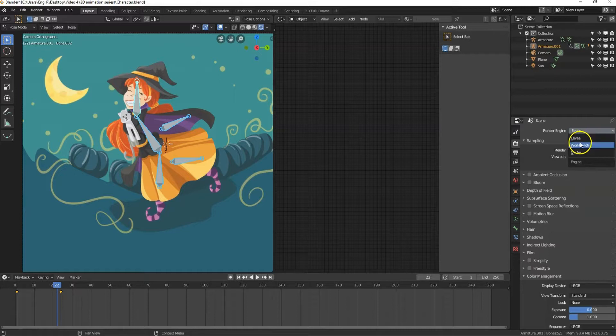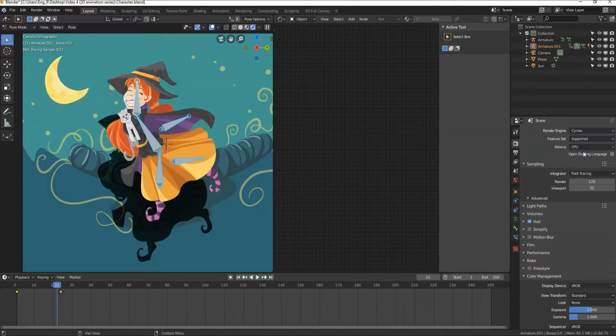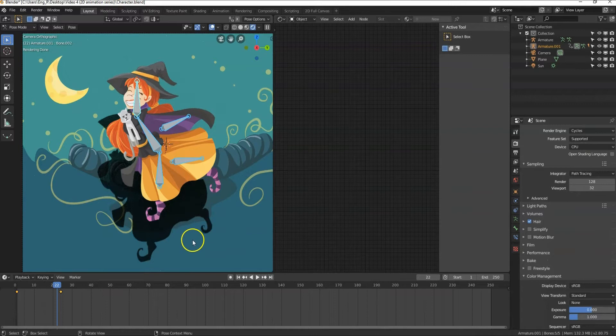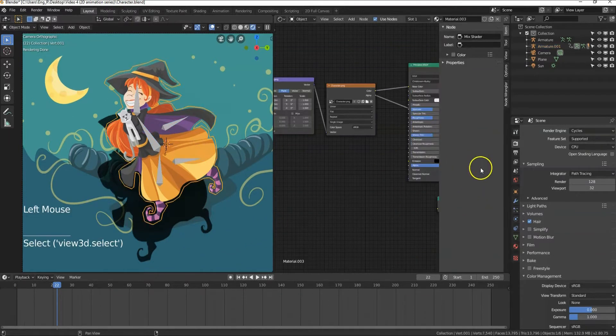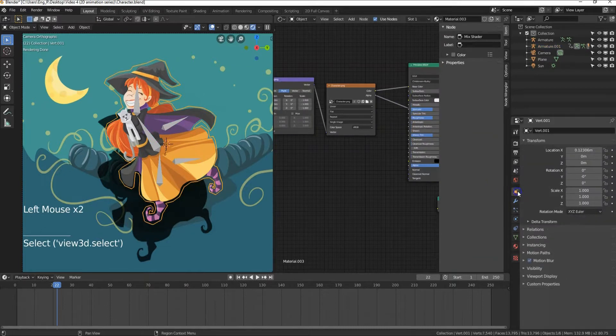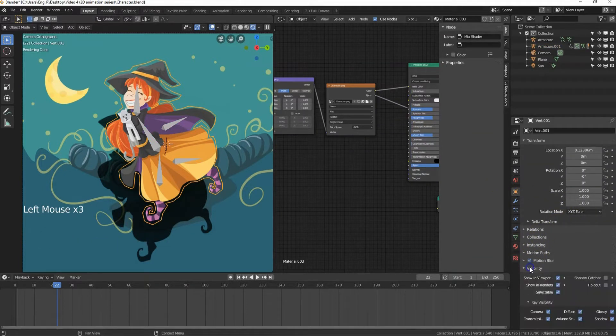If you want, you can change it to Cycles. But notice, now we have very hard shadows of the character on the plane behind. To remove it, select the character, go to Object tab and from Visibility, uncheck Shadow.